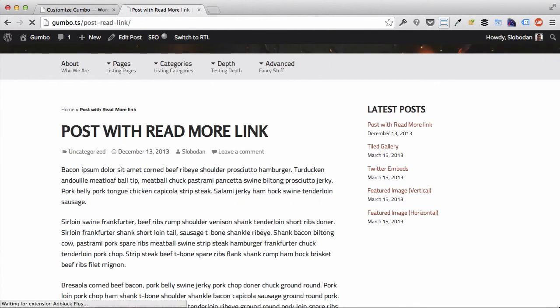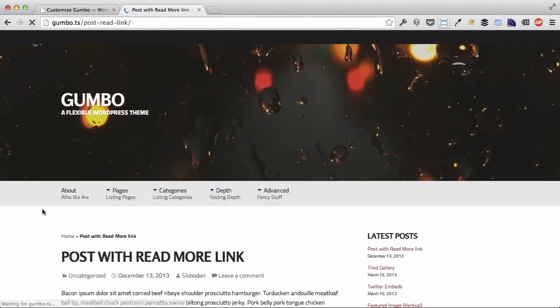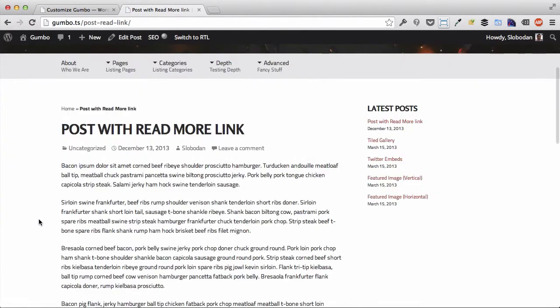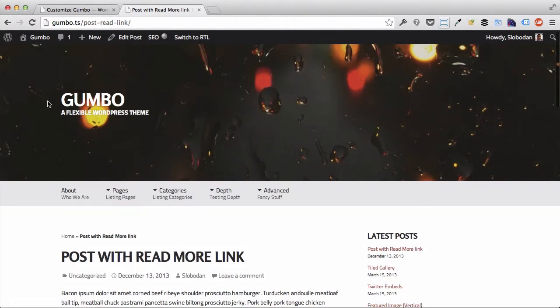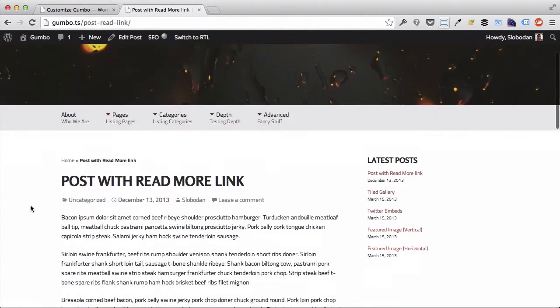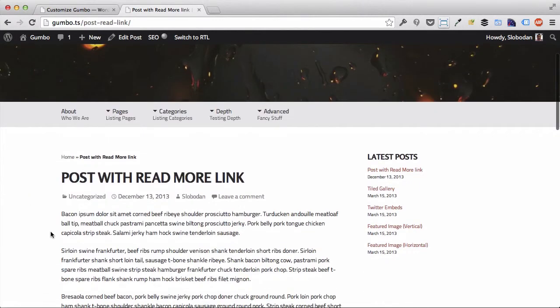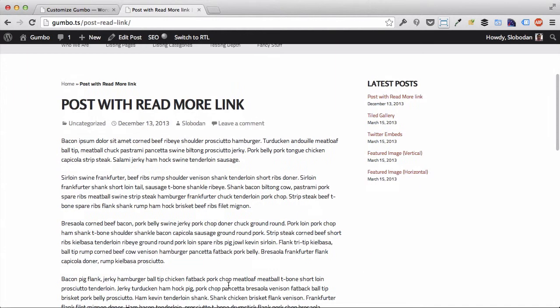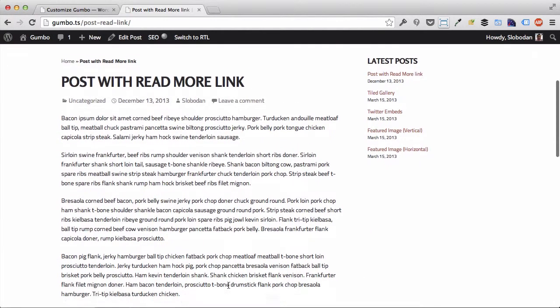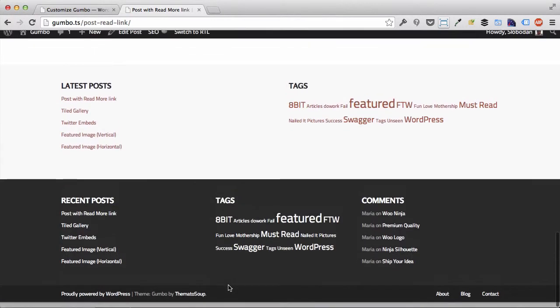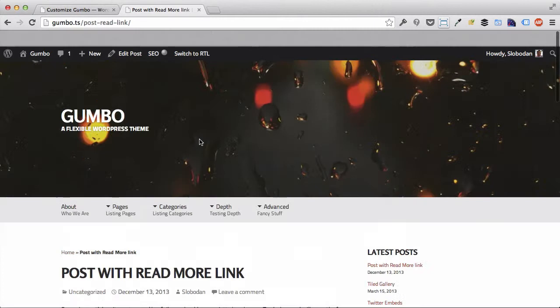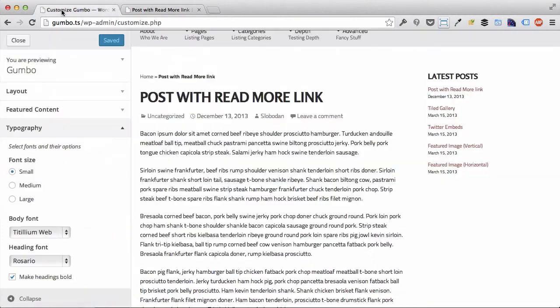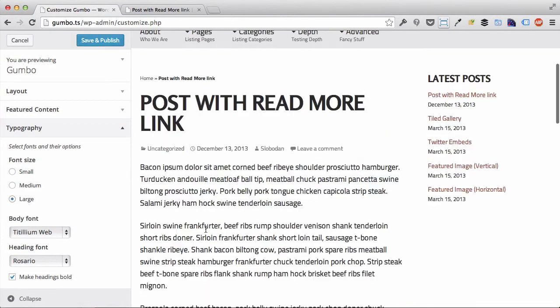That goes for fonts all across the board: site titles, site tagline and navigation, post titles, body font, sidebar, footer, everything. We can also set that to large and you see the change right there.